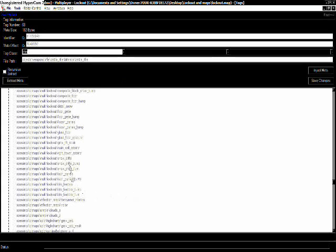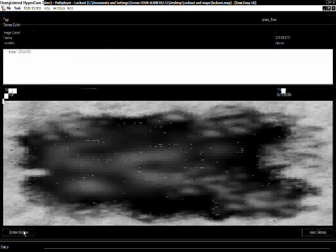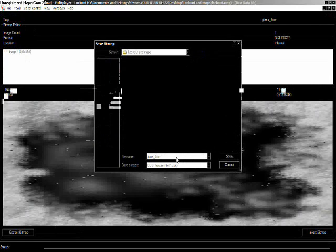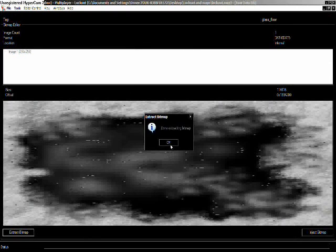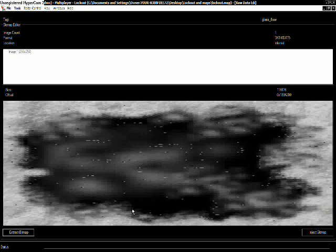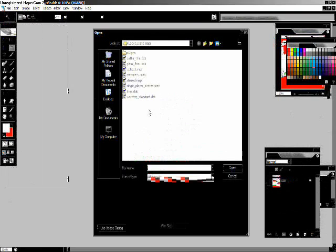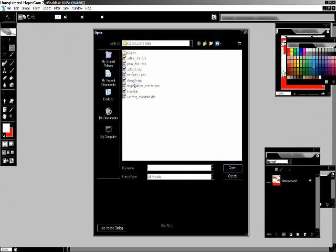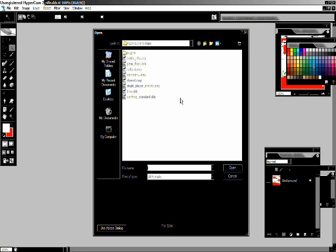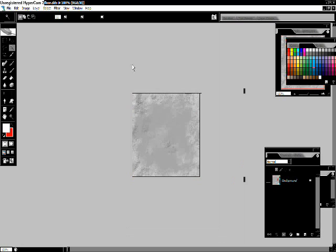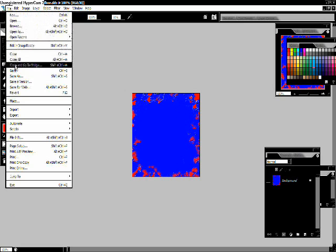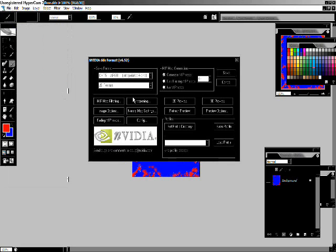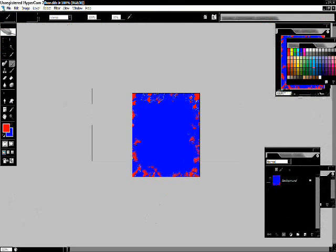Now, we're going to skin something in the map. I will be doing the glass that's, you know, just the glass in general. Extracted. Now, I'm just going to go ahead and open it. Here's my final product. Go ahead and file and save it. Inject it.